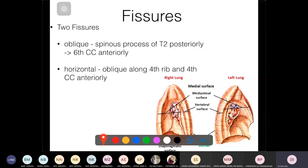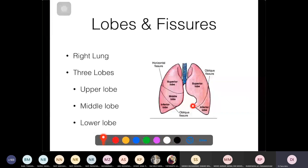On the left lung there is a specific projection called the lingula — named because it looks like a tongue. It projects slightly inferiorly toward the heart and lies between the cardiac notch and the oblique fissure. Summary: right lung has three lobes and two fissures; left lung has two lobes and one fissure.